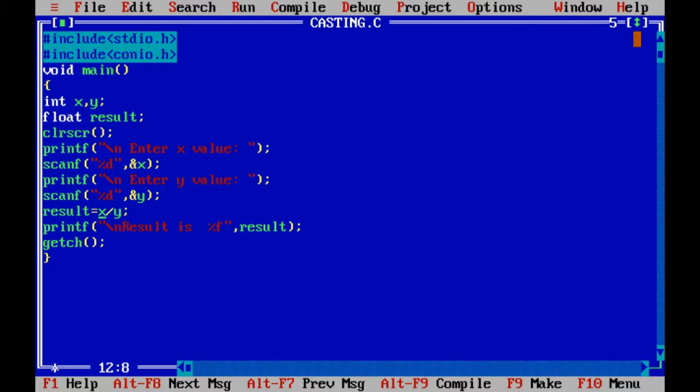But in the case of 5 divided by 2, the quotient is 2, so no problem will happen because 4 divided by 2 equals 2.